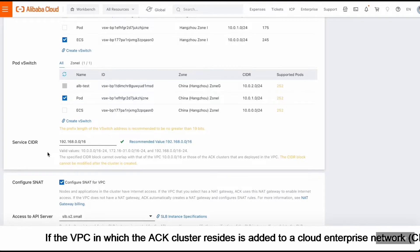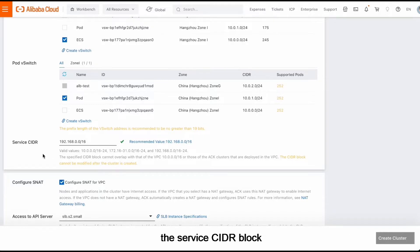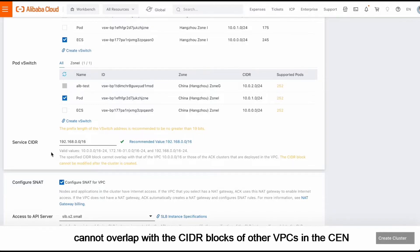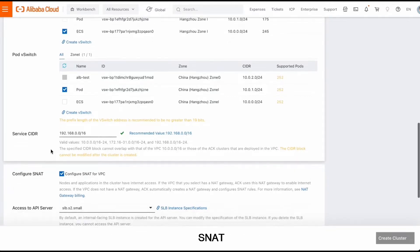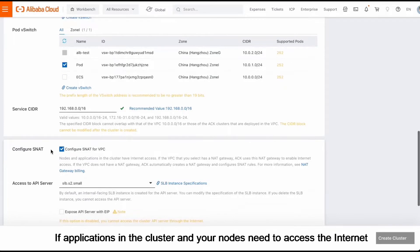If the VPC in which the ACK clusters resides is added to a cloud enterprise network CEN, the service CIDR block cannot overlap with the CIDR blocks of other VPCs in the CEN. Then, configure SNAT.